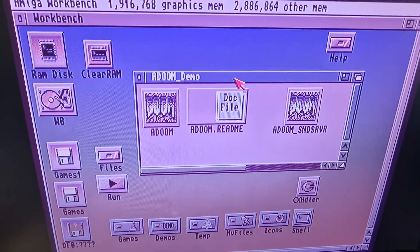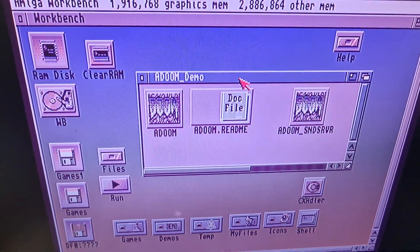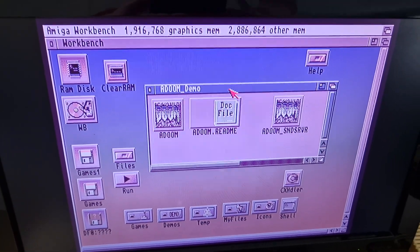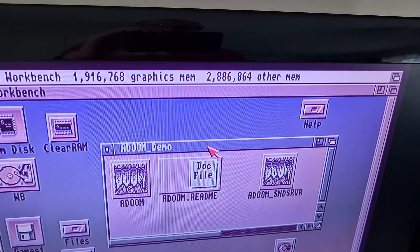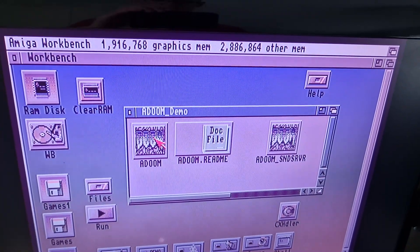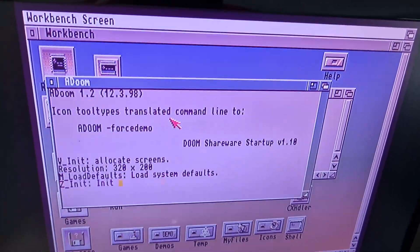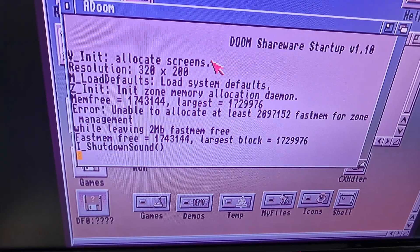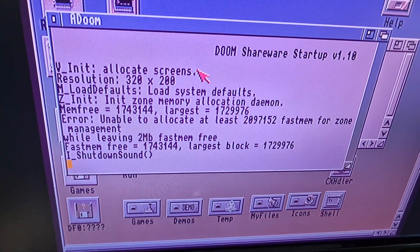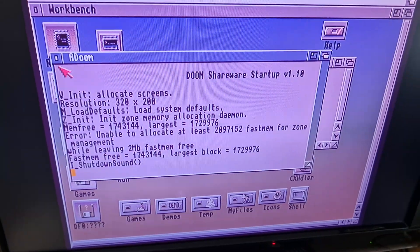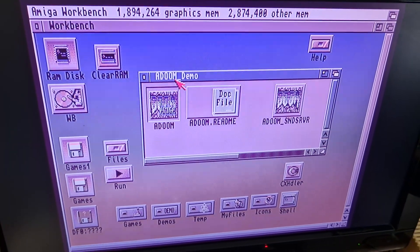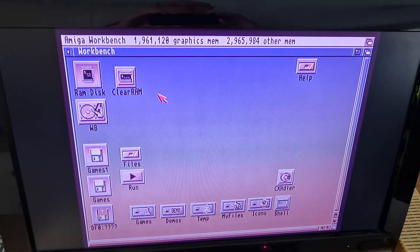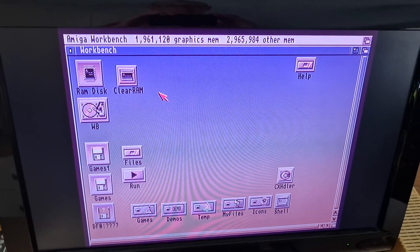All right, so this is Amiga Doom, which I've not been able to run on this since I've had it. That's my current RAM, and if I try and launch it, it's not going to like it — I just don't have enough juice. So that's one thing I do want to try and run on this. All right, I think it's time to put it in.